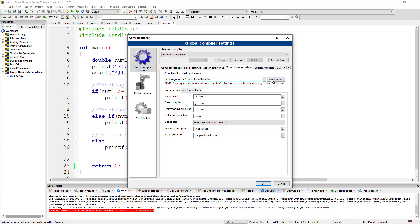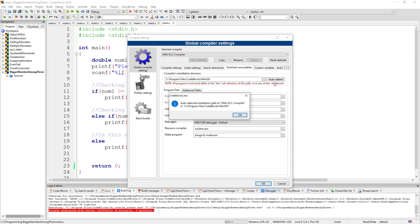You can try auto-detect. Click on auto-detect if you've already finished installing your MinGW. Come here, click auto-detect. If it's correctly installed in this location—see Program Files, Code::Blocks, MinGW—if it's there, it will detect it.